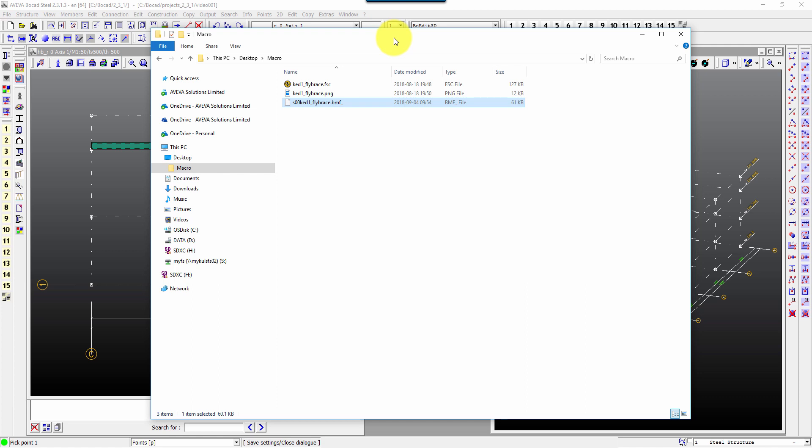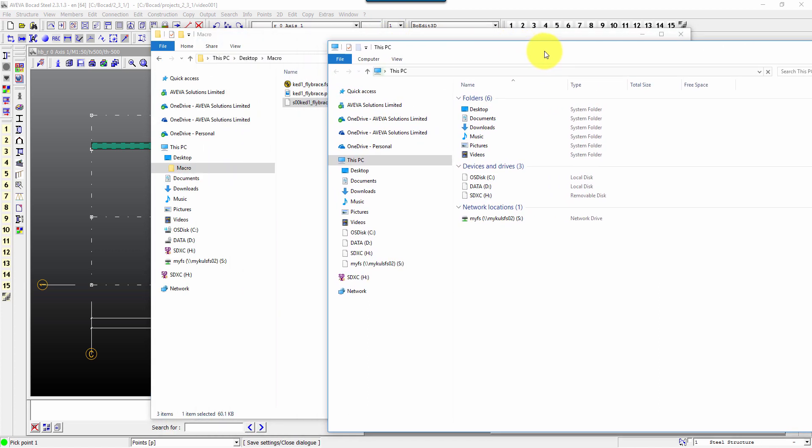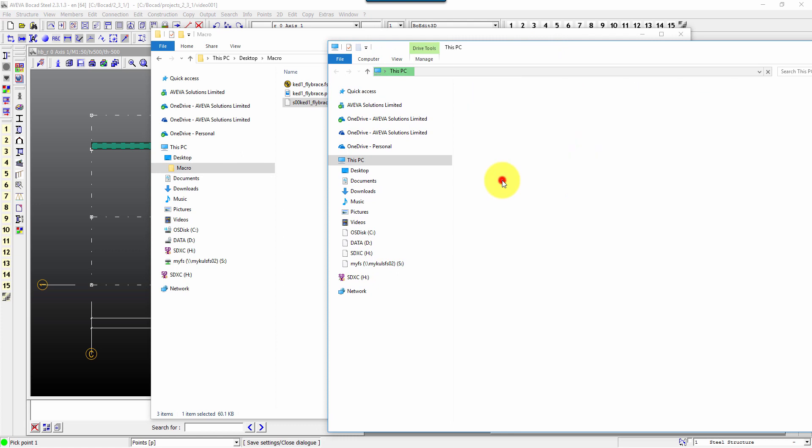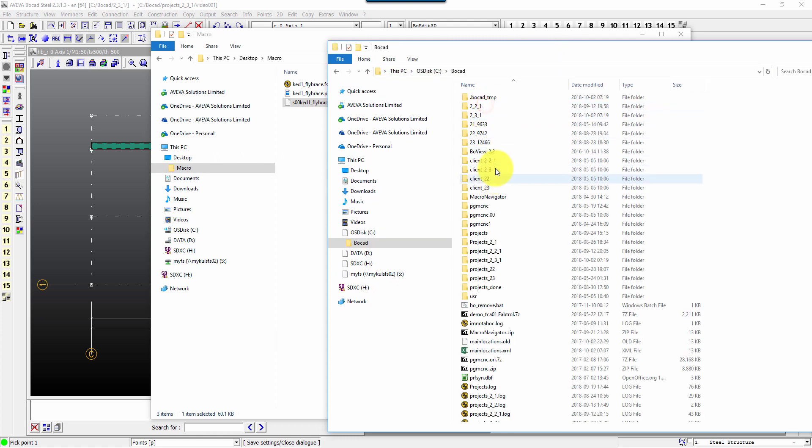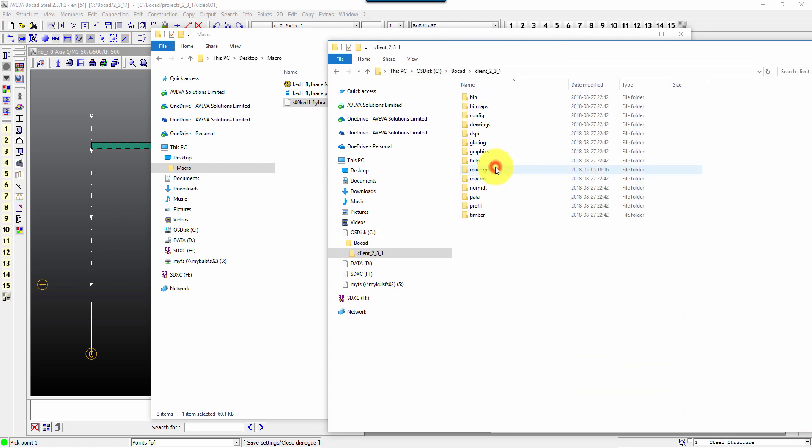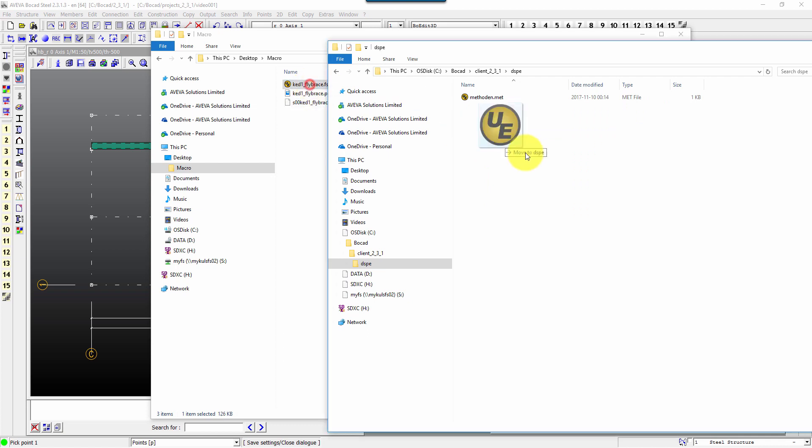So first of all we have to place these in the right location. That's the first thing to do. So we're going to see Bocad to our client dspe folder for the fsc file.